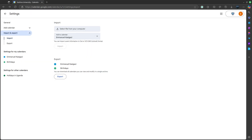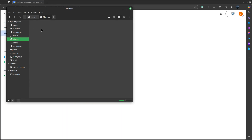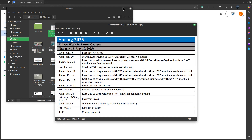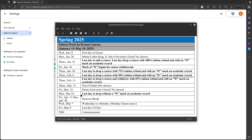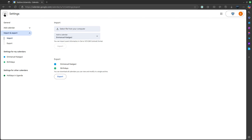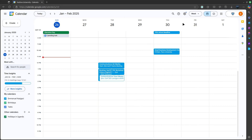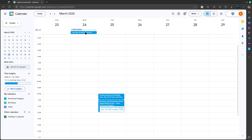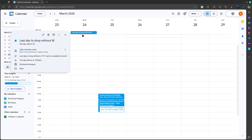Let's check whether these events actually imported correctly. I'll check for 'Last day to drop class without mark' — that's Monday, March 24th. Let me go to March 24th in the calendar... and it's there: 'Last day to drop class without...' — confirmed, it imported successfully.